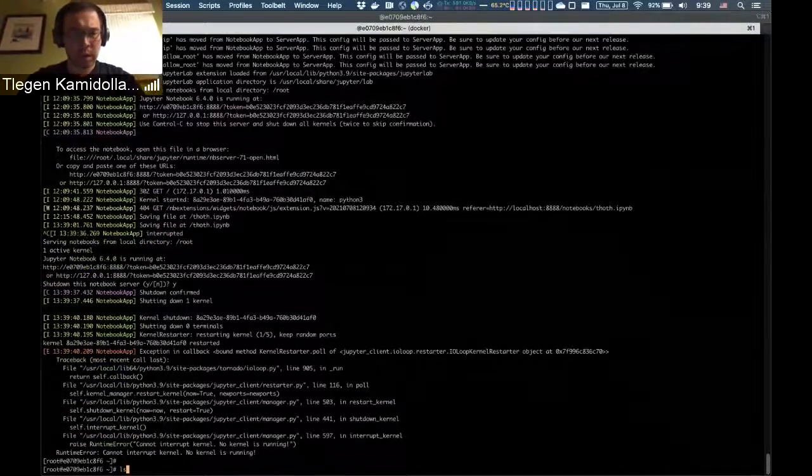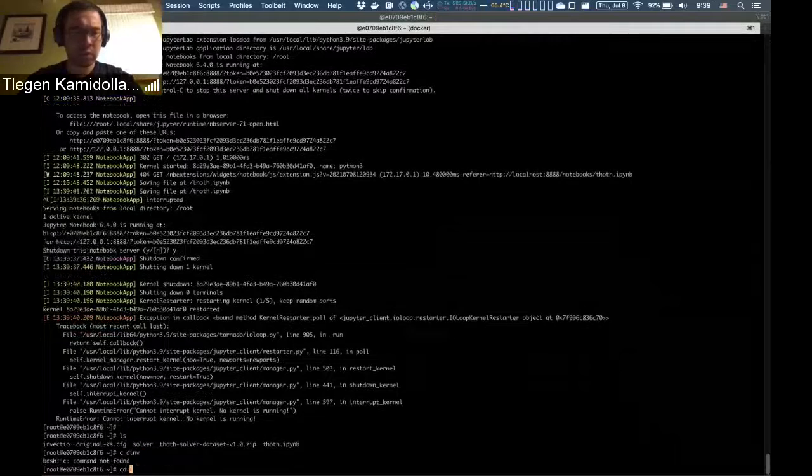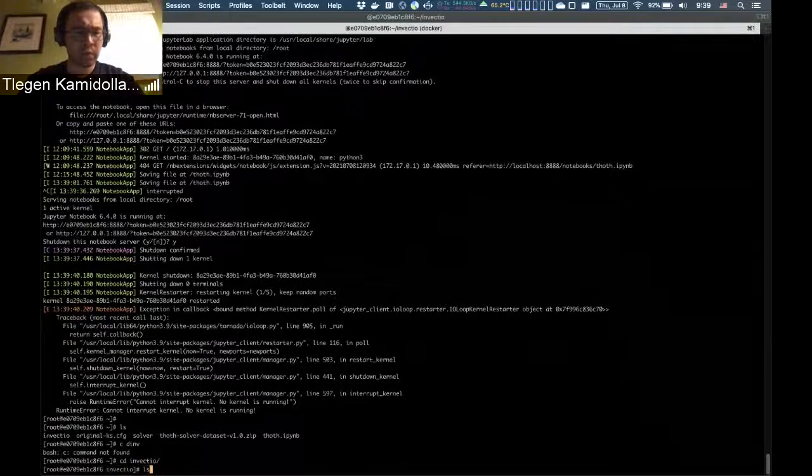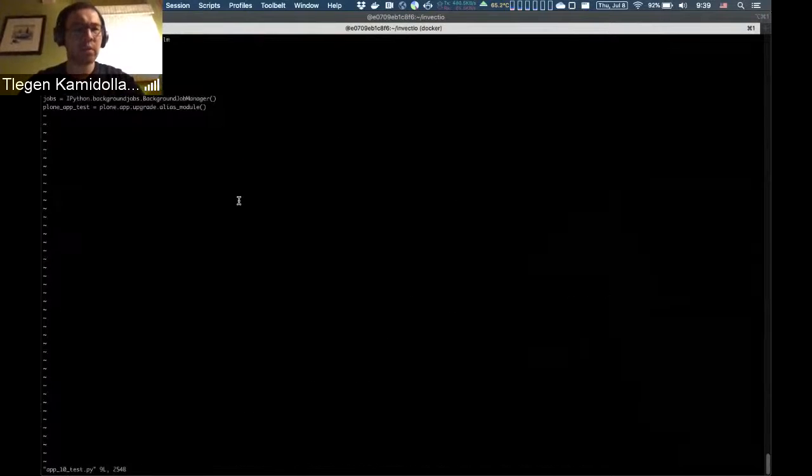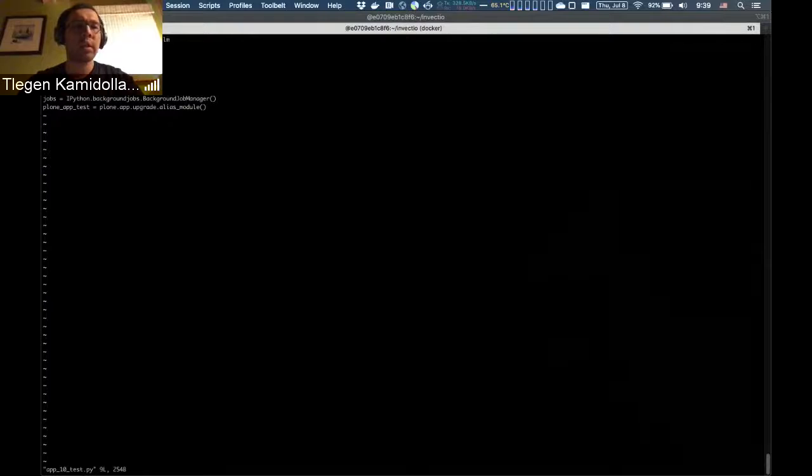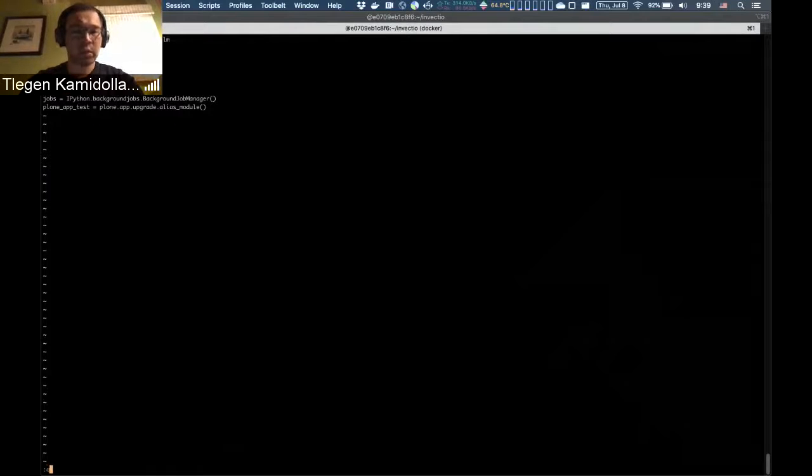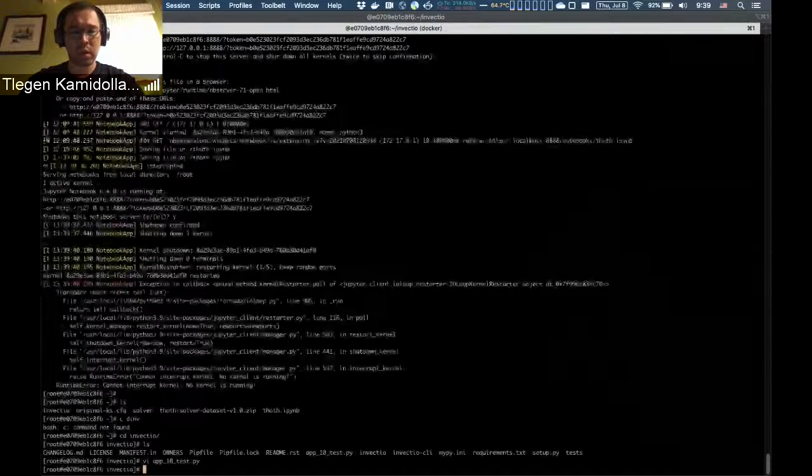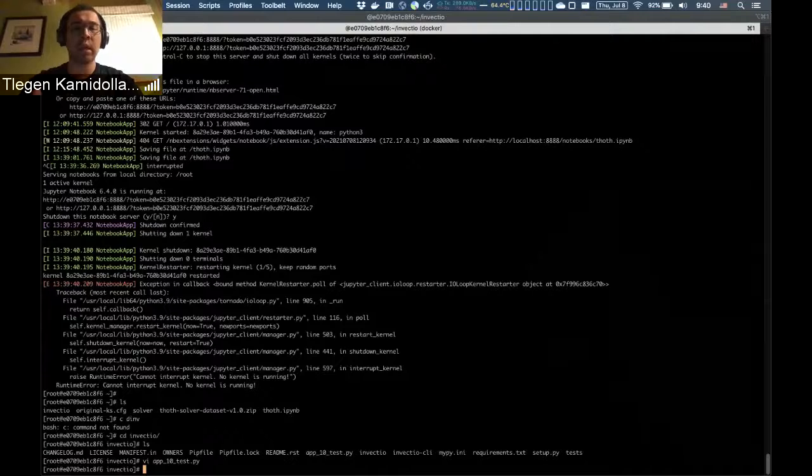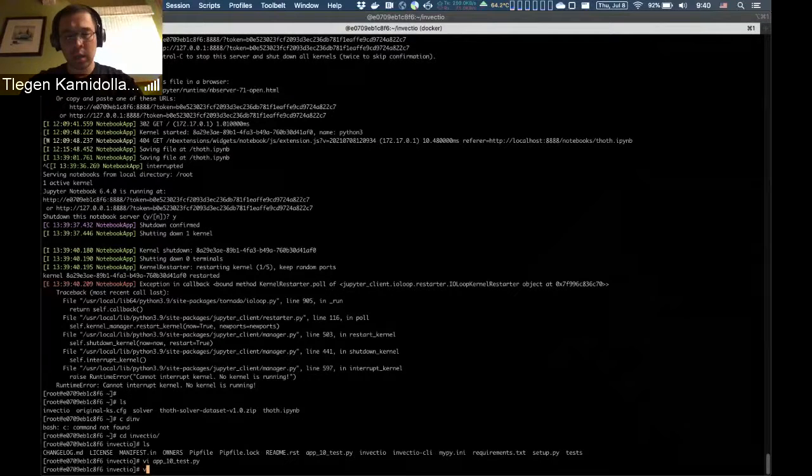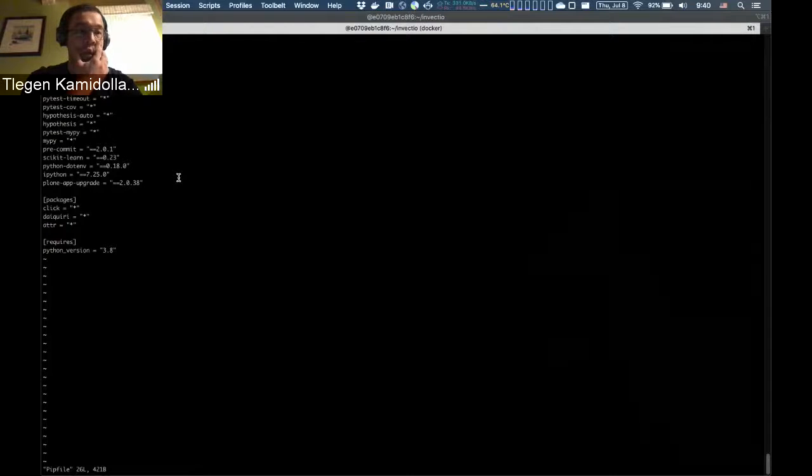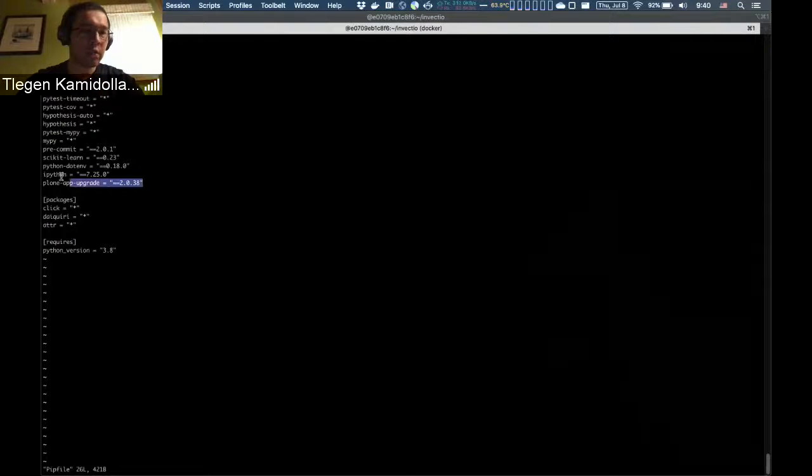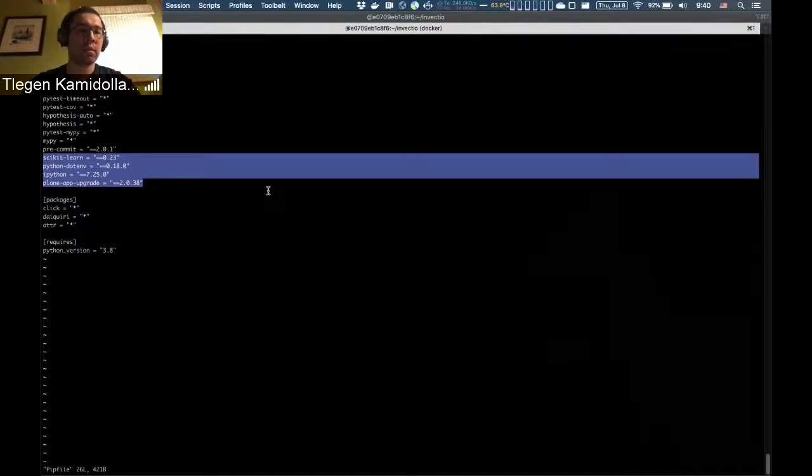I copied the invectio folder locally and created a simple app test where I import libraries that I know will have errors, just to give an example. I call simple functions so that the invectio library parses the AST correctly. I also added them in the Pipfile as in a usual Python project. You can see I added these four packages here, specifying the exact version I want to import.